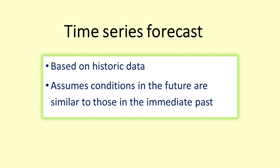Remember that this kind of forecast is based solely on historic data. It assumes that the conditions in the future are similar to those in the immediate past. Look in the video description below to see the actual viewing figures for the months of 2020. You can see how well the forecast worked.